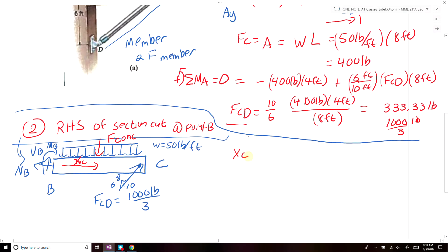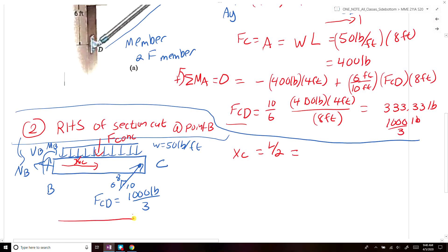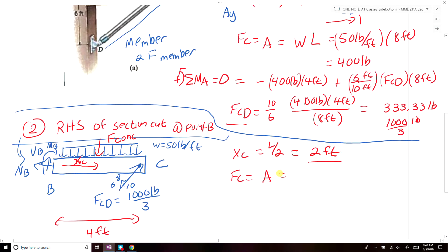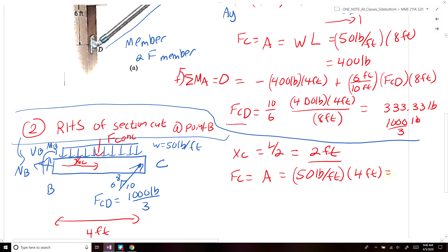We need to determine our concentrated equivalent force and its location. The centroid of a uniform distributed load is at the center — length over 2. In this case, the length of our beam on the right-hand side is 4 feet, so the concentrated load acts at 2 feet from B. The magnitude of the concentrated force equals the area under the curve: 50 pounds per foot times 4 feet, which equals 200 pounds.